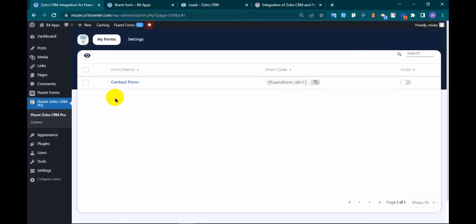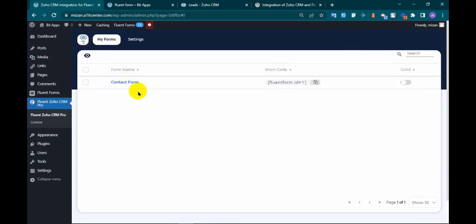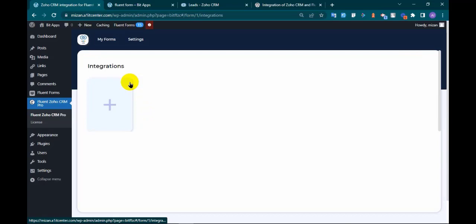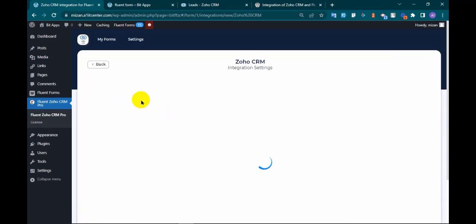First go to Fluent Zoho CRM Pro. Here you can see the list of forms that you have already created. Click on the form you want to integrate with Zoho CRM, click the plus icon for new integration.